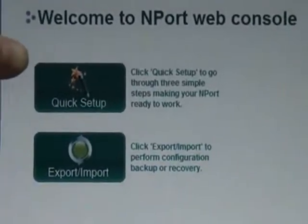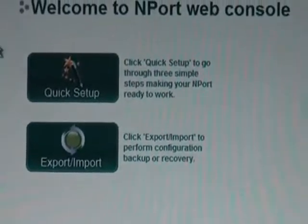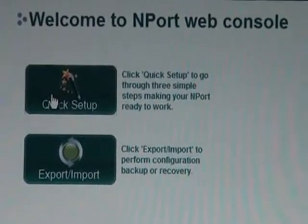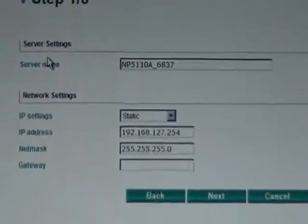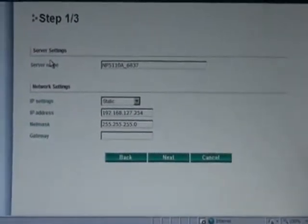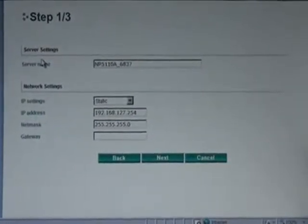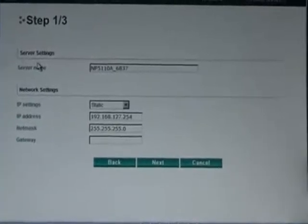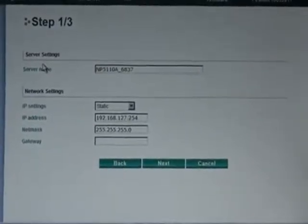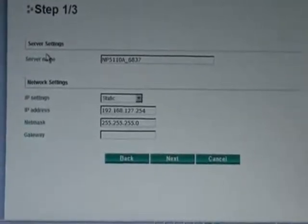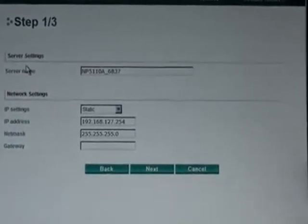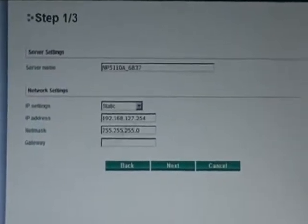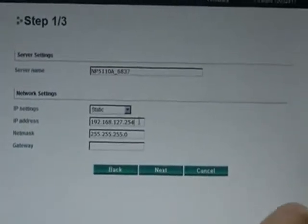Now, the setup wizard is built into the web console. So to enter the web console, you just use the IP address as your URL in your web browser. So that's going to open up your web console right here. And this big button right here with the wand, that's how you're going to enter the setup wizard. So click there.